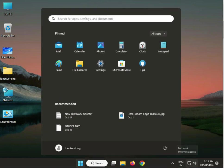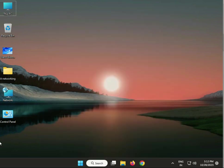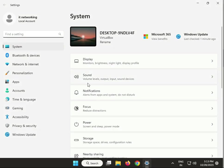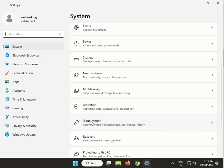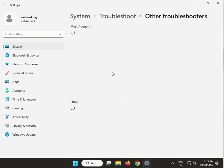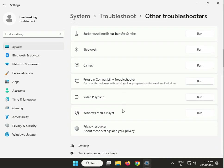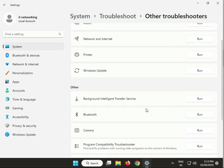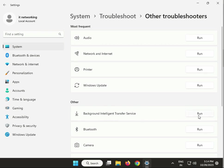First, properly restart your system. Then run Windows Store app troubleshooter: click the Start button, then Settings, then in System scroll down to Troubleshoot, then Other Troubleshooters. Scroll down and run it. Also run Background Intelligent Transfer Service and Windows Update troubleshooter as well.